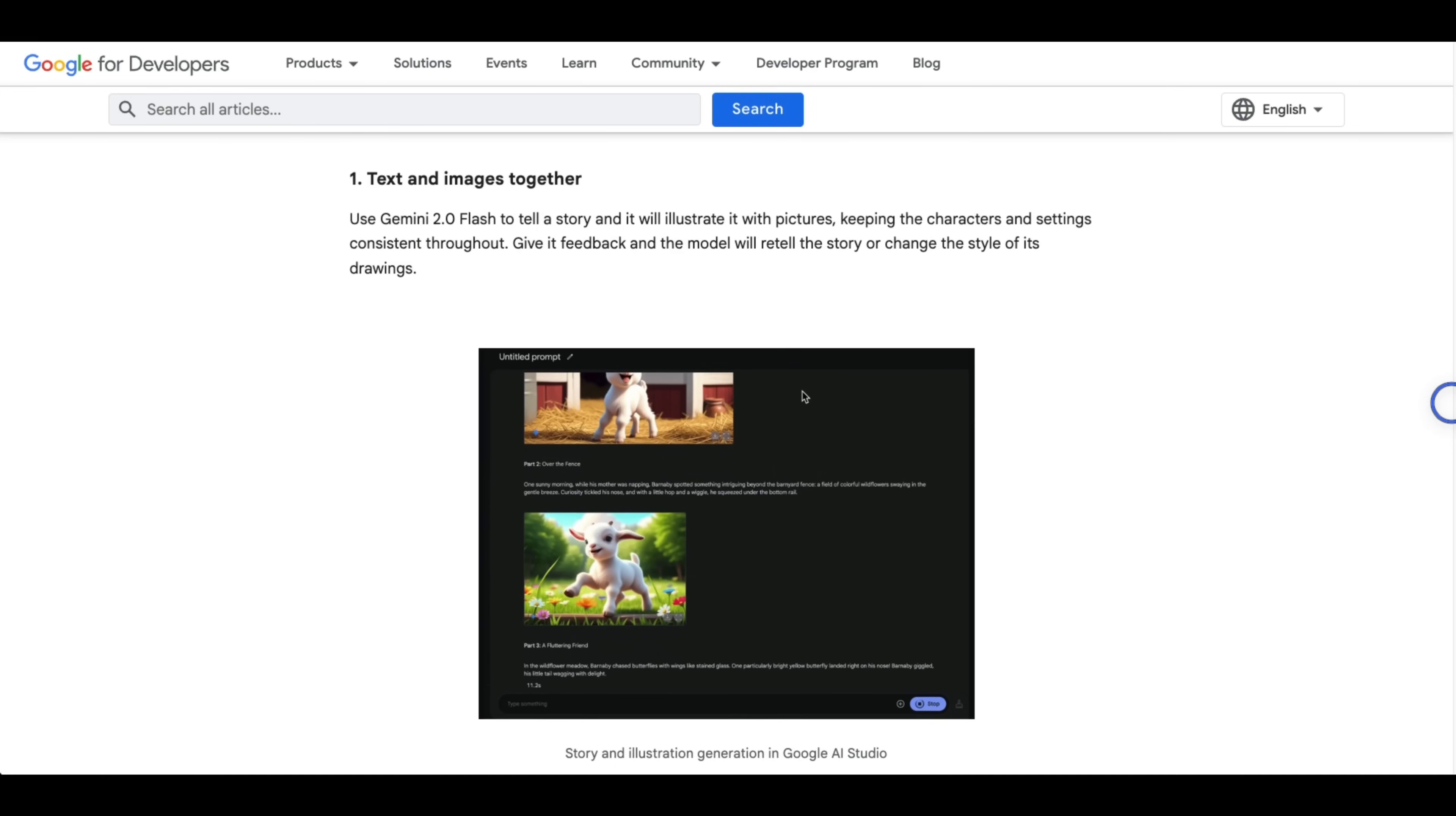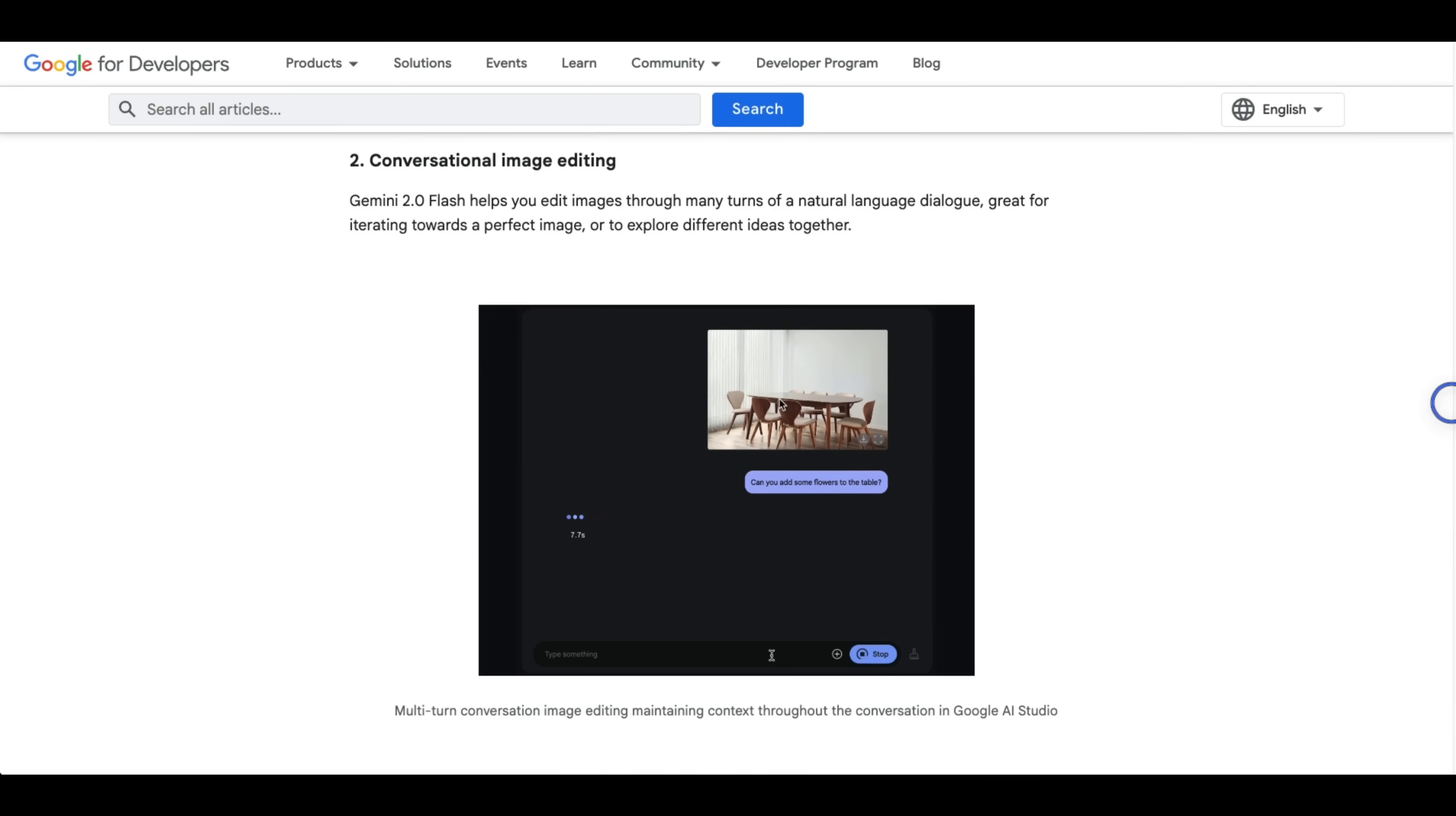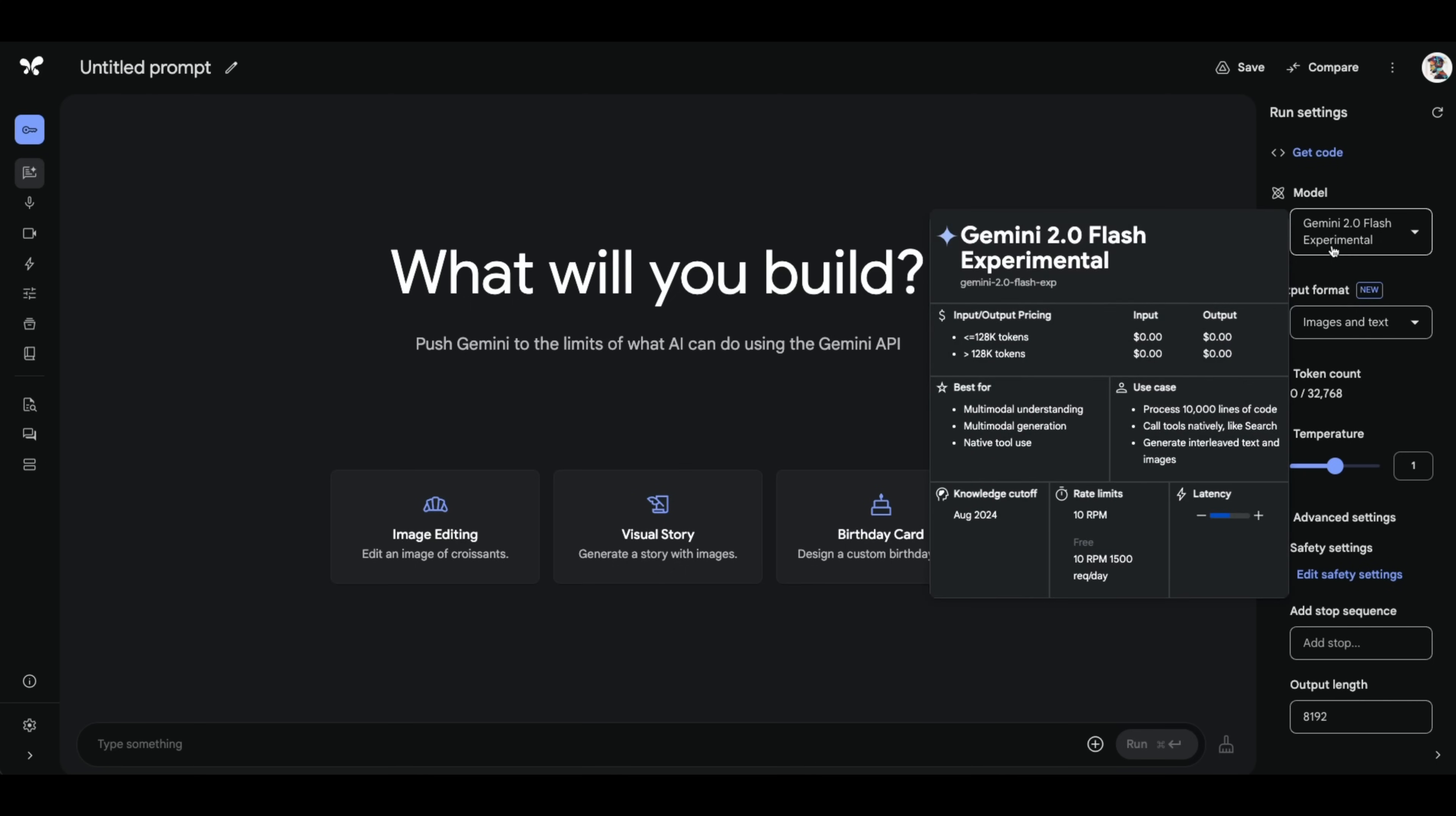So this not only lets you generate images using text description, but it also lets you edit images using text description. There are quite a few examples on the announcement page. But I'm going to walk you through a couple of my own examples. But the best part, you can start using this through the API as well. And it's available for free. Before showing you some other examples, let me show you how you can do this in Gemini flash.